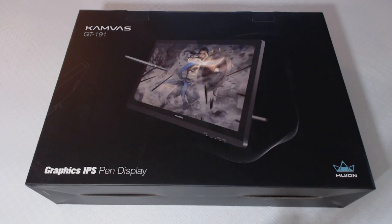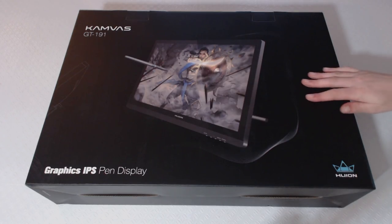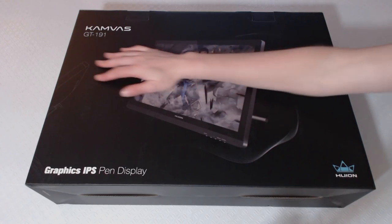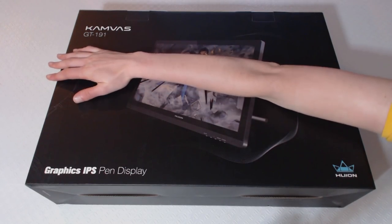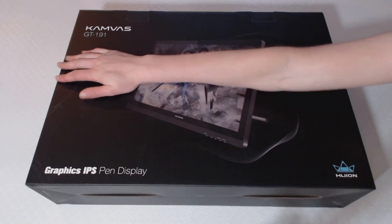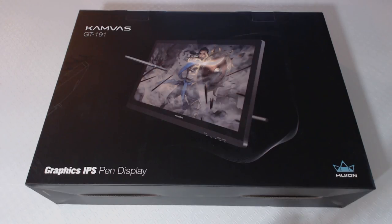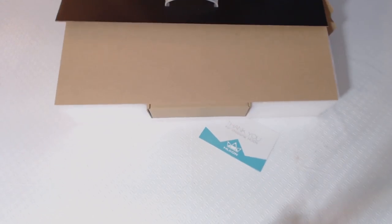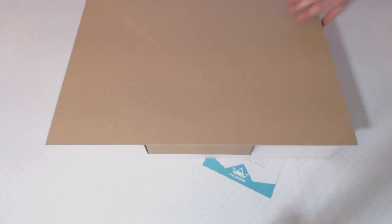The tablet itself is about 18.5 by 12 inches, so the box it comes in is fairly big and a little bit heavy, so be careful when unpacking.